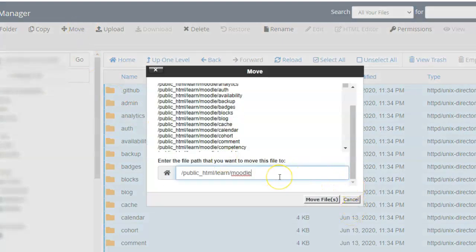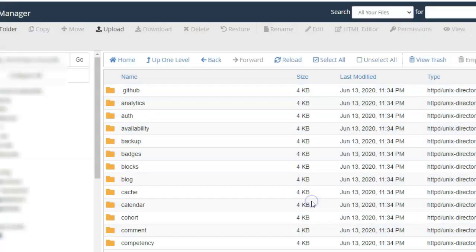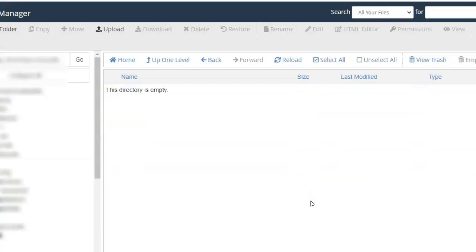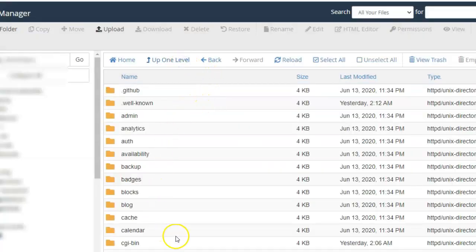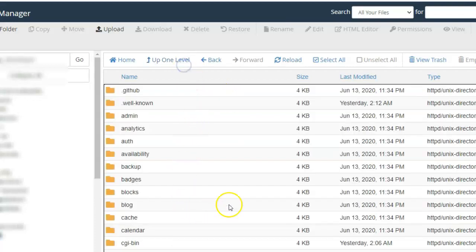Specify the domain folder and move files. Now you can see that all the files have been moved to the domain folder where you want Moodle.